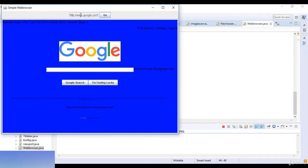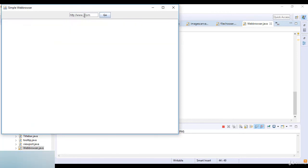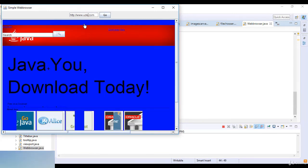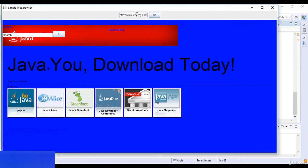I run the code and you can see the output — google.com is displayed in the browser. I try navigating to java.com and udemy.com by typing them and clicking Go, but it does not navigate to the udemy.com website. This is a simple example of a web browser in Java.